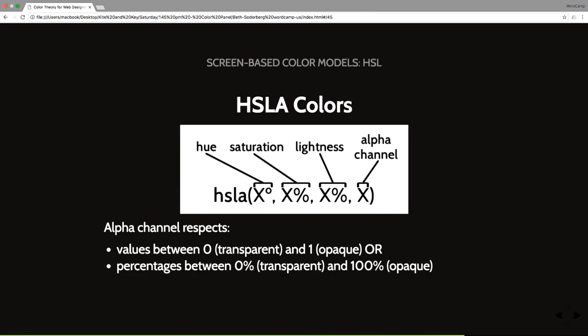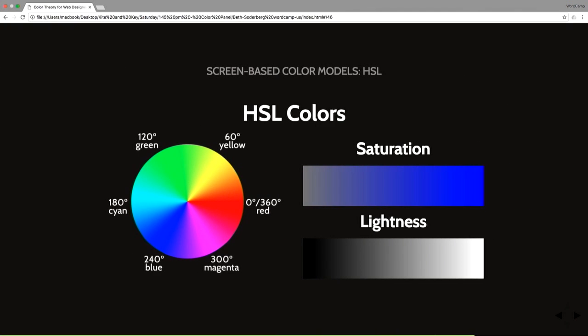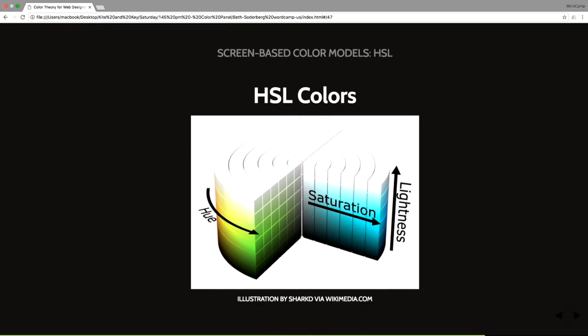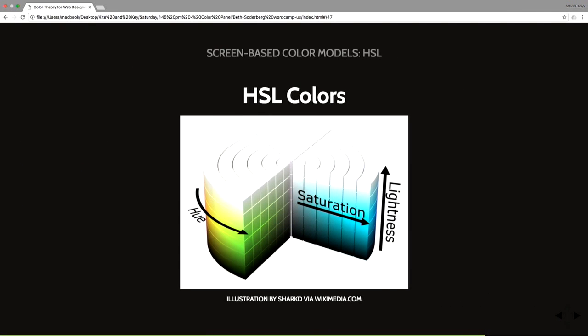HSLA colors also support an alpha channel, which respects values between zero, fully transparent, and one, opaque. Here is a visual representation of that. On the left, you have the color wheel with the different hue values that you can have. On the right, I am using the blue to demonstrate saturation, and then lightness on the bottom right. This is an altogether visualization of how that would work.